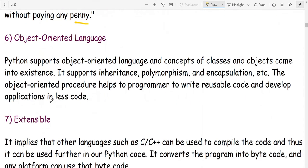Python is an object-oriented programming language. It supports object-oriented concepts such as class, objects, inheritance, polymorphism, and encapsulation — all of which are features of the object-oriented programming paradigm.